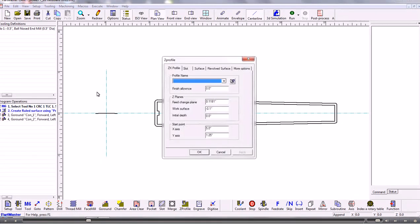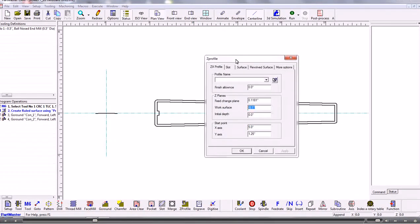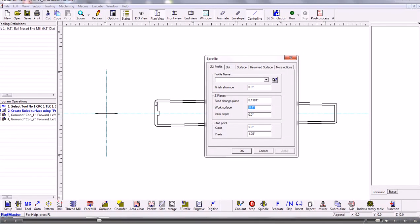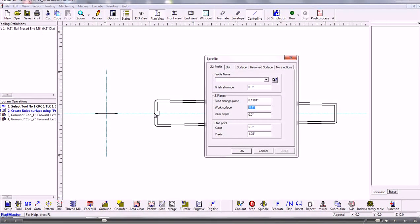So what we do there is we first of all have to determine whereabouts we want this to be machined in the Z axis. So I'm setting a work surface of minus 0.1 of an inch. Now the next thing is whereabouts is this going to be machined. So the profile currently sits there. So what we need to do is make it so that the start point of the profile is there and it's going to be rotated through 90 degrees. So the start point is this left hand corner. So I'm moving that five inches in the X axis and 1.25 in the Y to bring it to this position here.